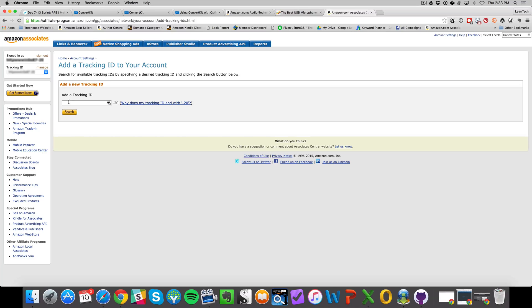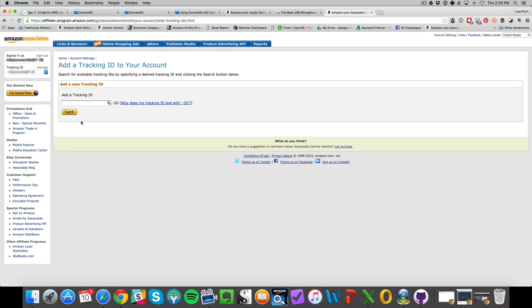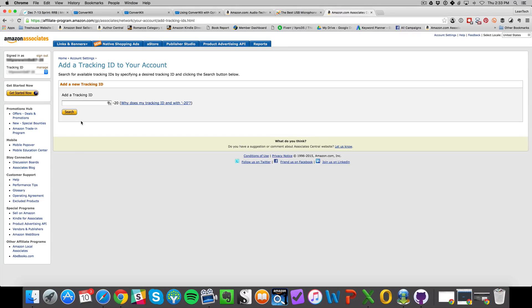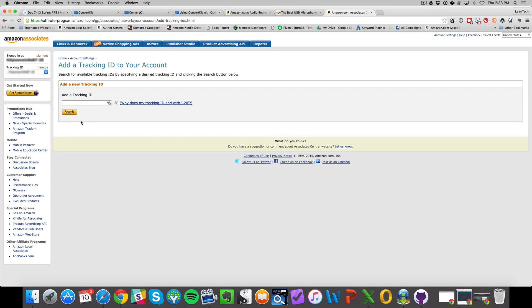This is just initially how to get the account set up and how to get the tracking ID set up. Hope this helps get you started with Amazon Associates. In the future, I'll be putting out other videos on how to set up the tracking link for your book and put it in tracking software to get a good idea of where your traffic is coming from and how to segment that. I hope this helps. Thanks.